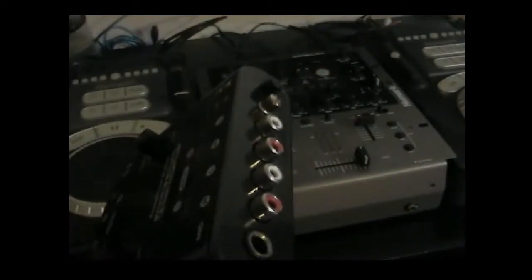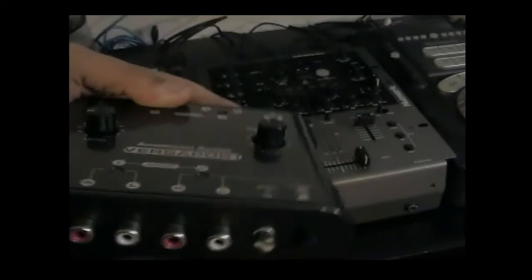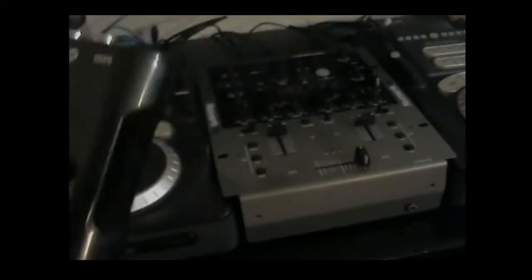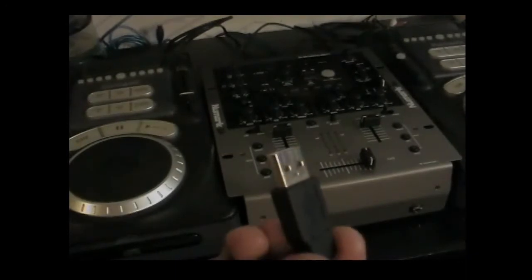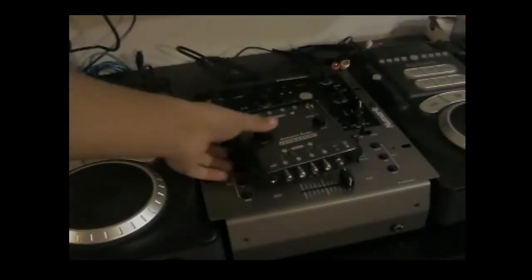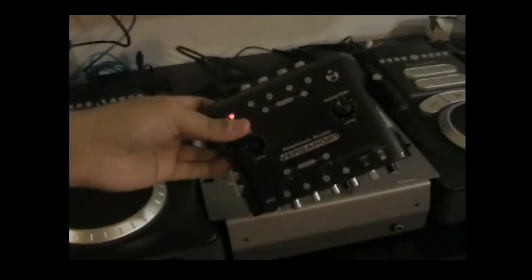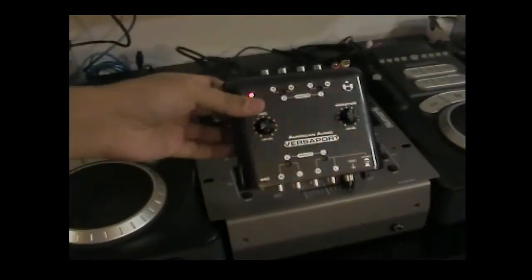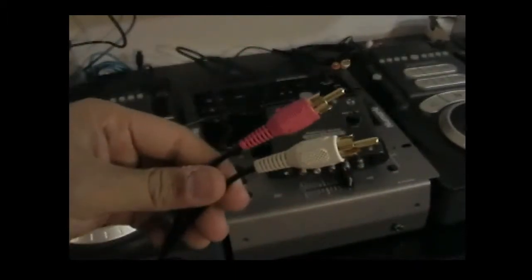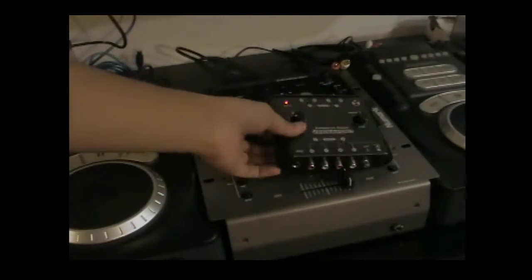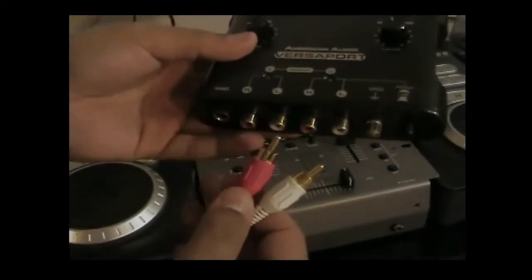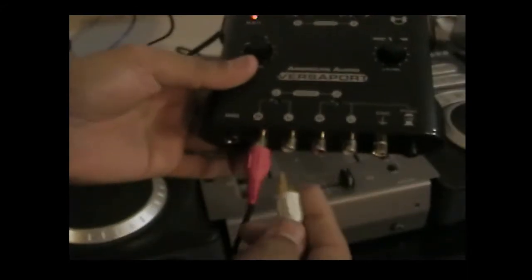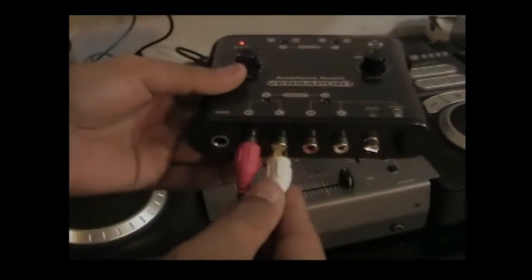You're going to want something of that nature. All right, so then obviously you're going to need it to have a USB cord so that you can attach it to the computer. Now that you've got your external USB sound card with two stereo inputs and two stereo outputs, you're going to take the normal RCA from your CD deck and you're going to put it into the input jack of your sound card.